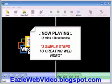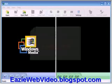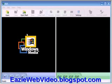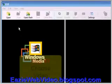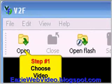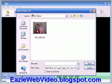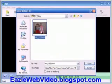Let me walk you through a quick example to show you how easy it is to put any video on any web page using V2F. Step 1: I choose my video. This can be pretty much any video format.